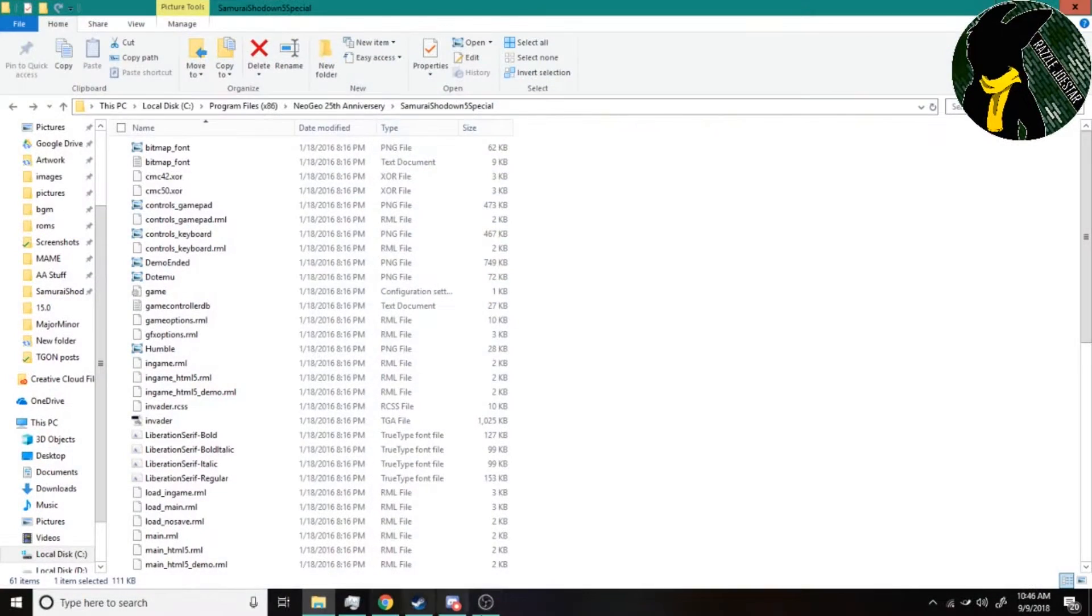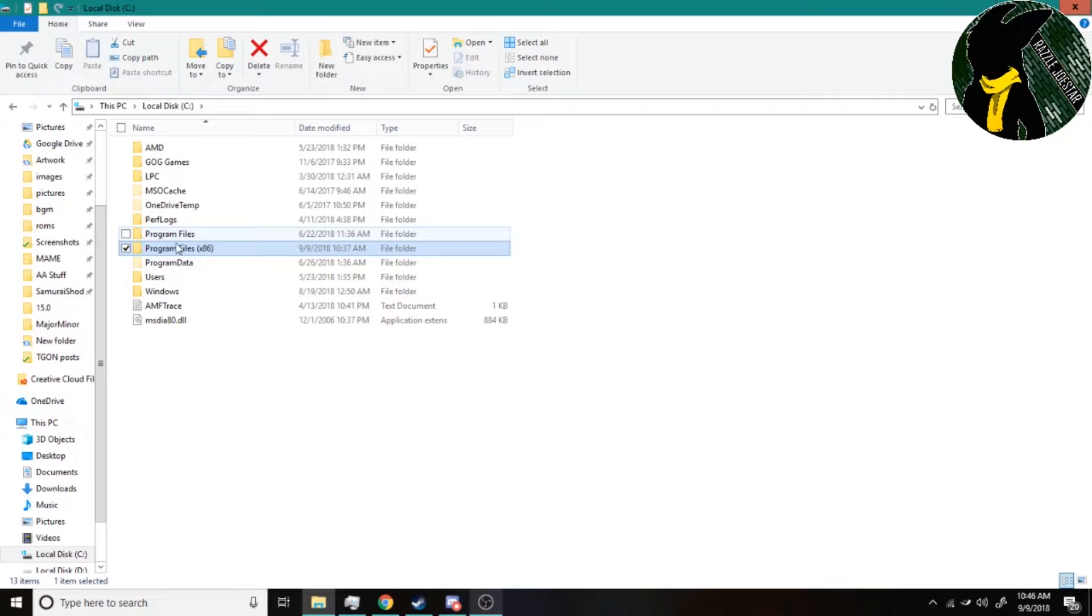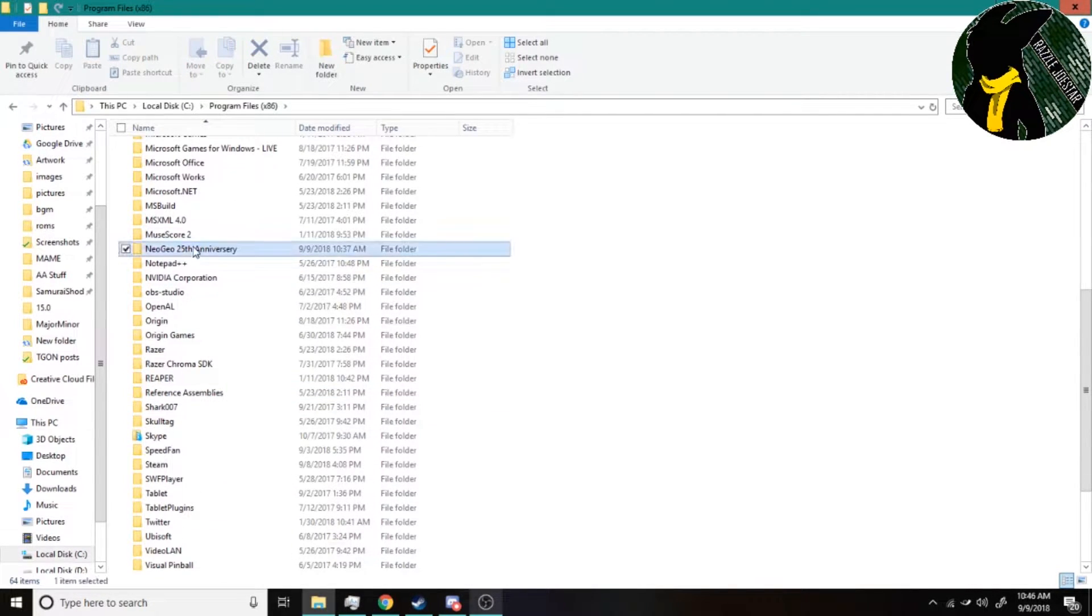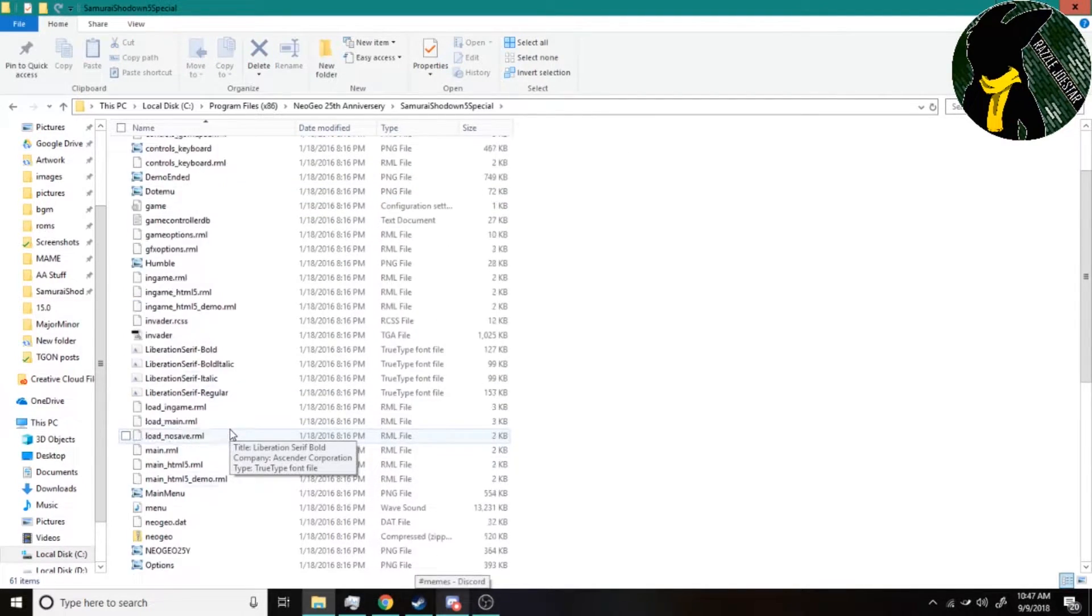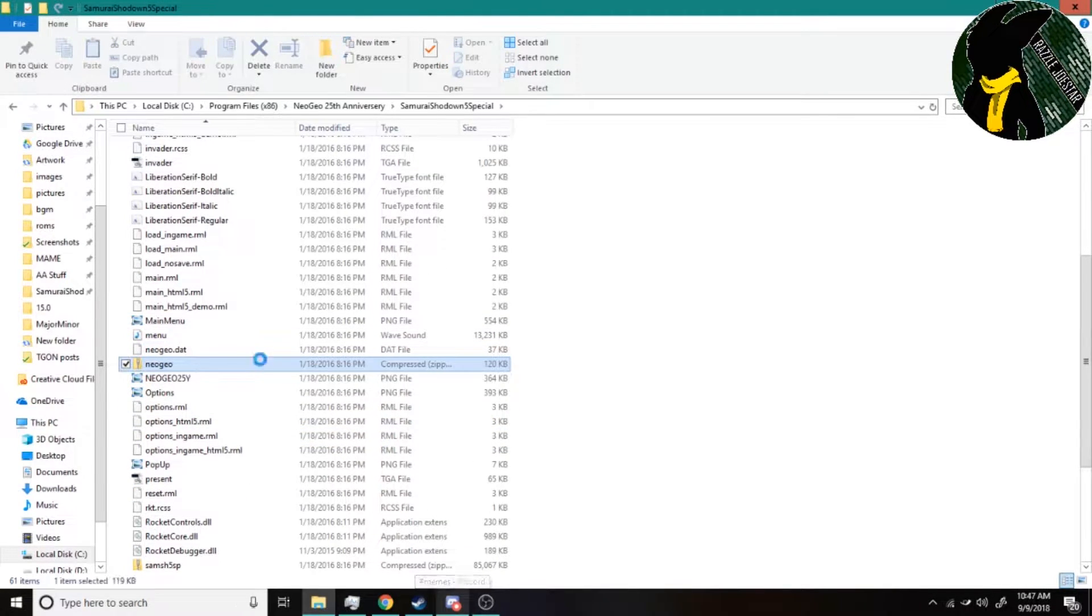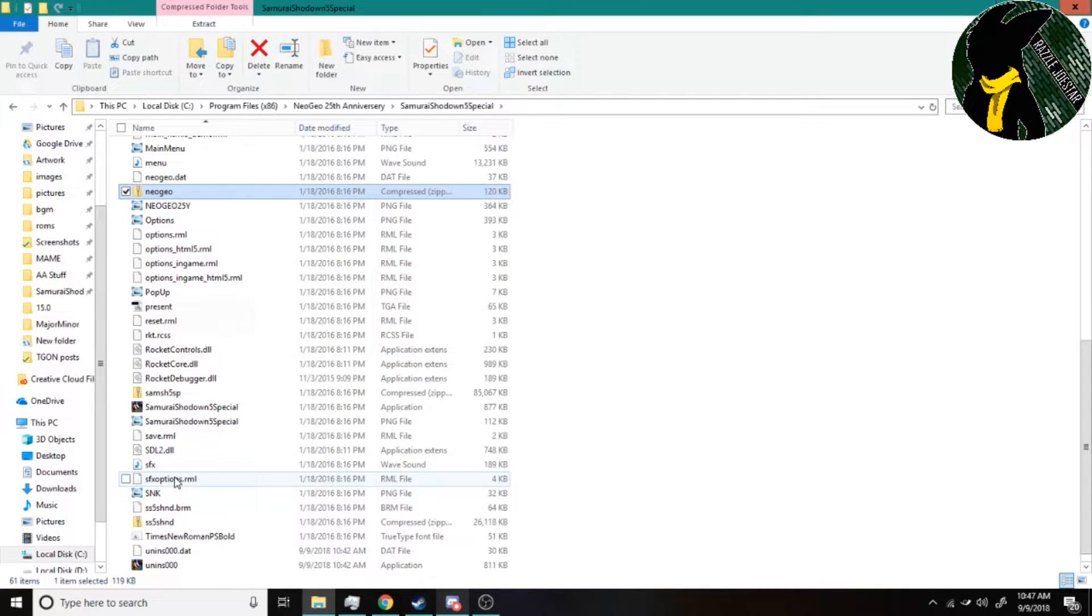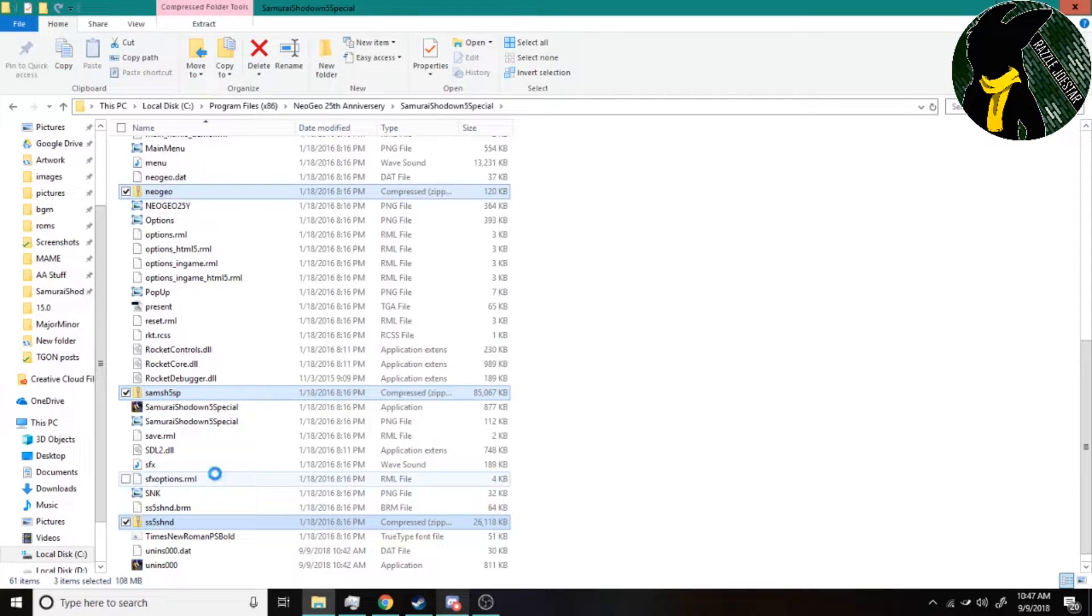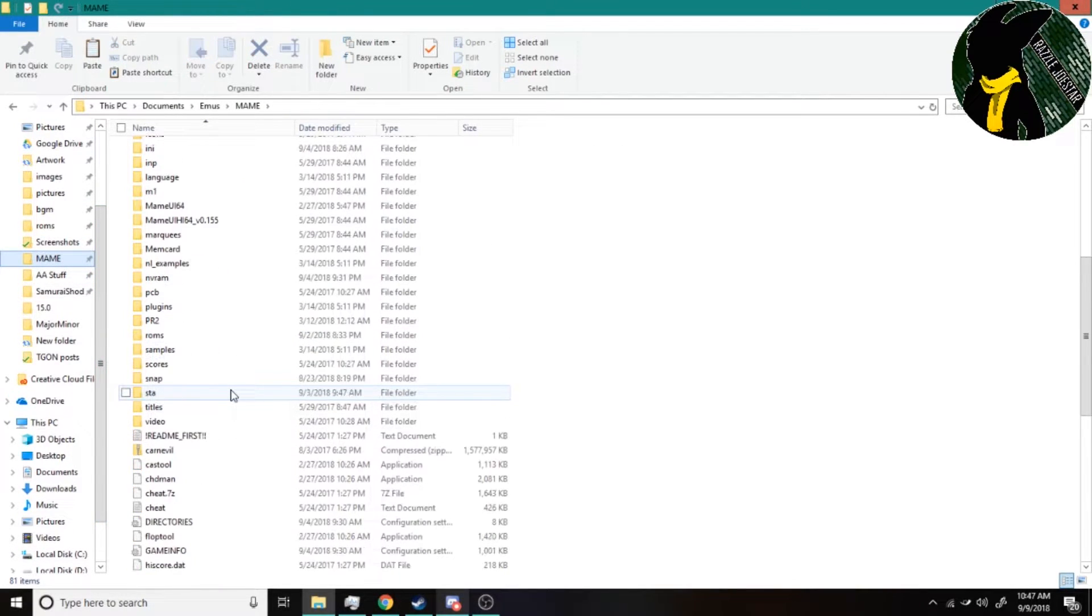All right, so we're gonna pull this up. I already have the Samurai Shodown 5 thing open here, but if you go with the default install path, it's gonna be your local disc C, program files. It's gonna be in Neo Geo 25th Anniversary. And then you have the game right here. Now the ROMs literally are just lying in there waiting for you to pluck them out. They even gave you the Neo Geo BIOS. So all you do is, if you remember the tutorial that I did, you just grab the ROMs. I think this is a ROM but I'm just gonna grab it anyways.